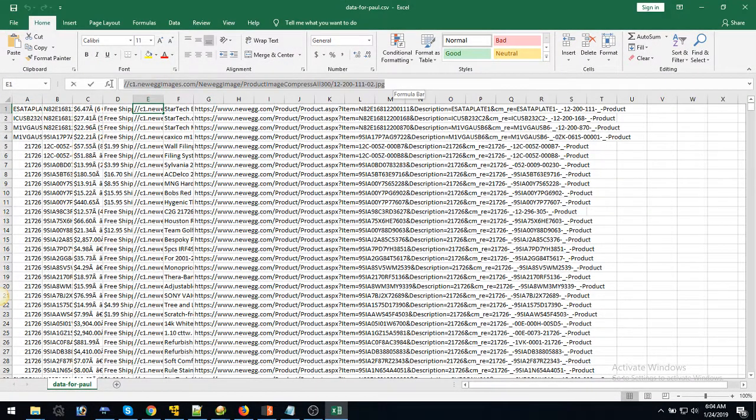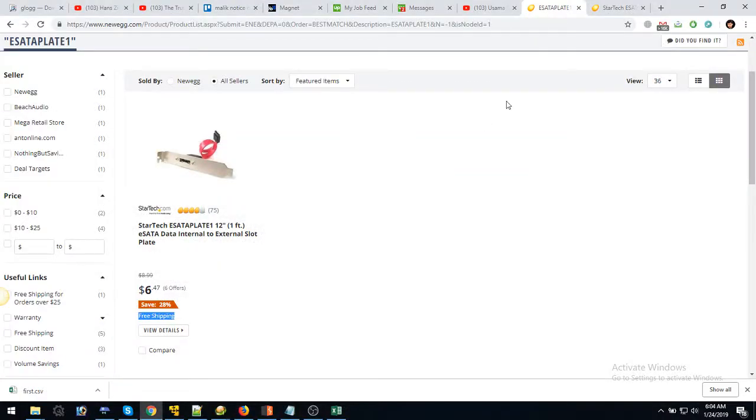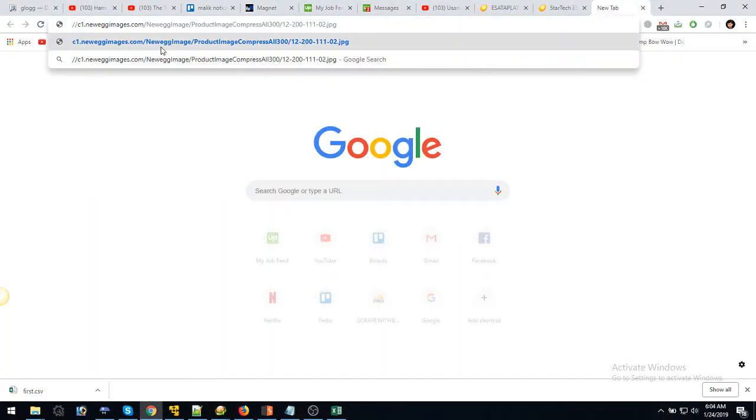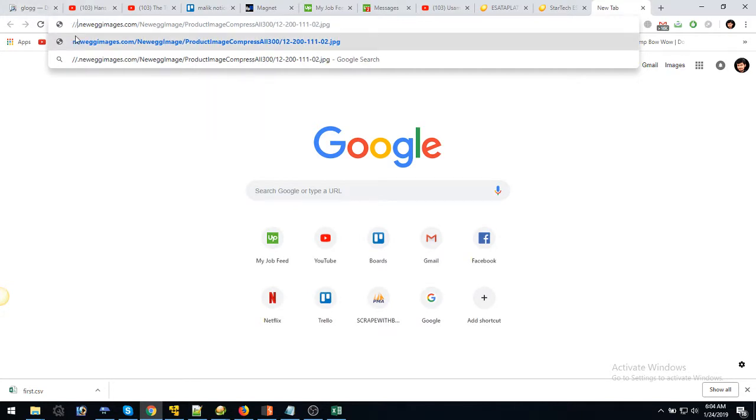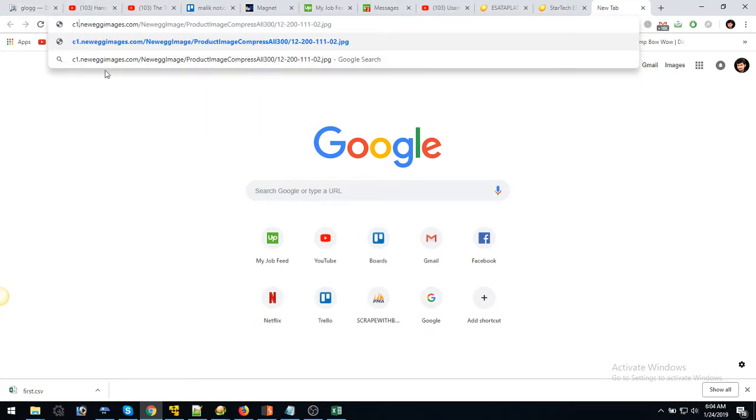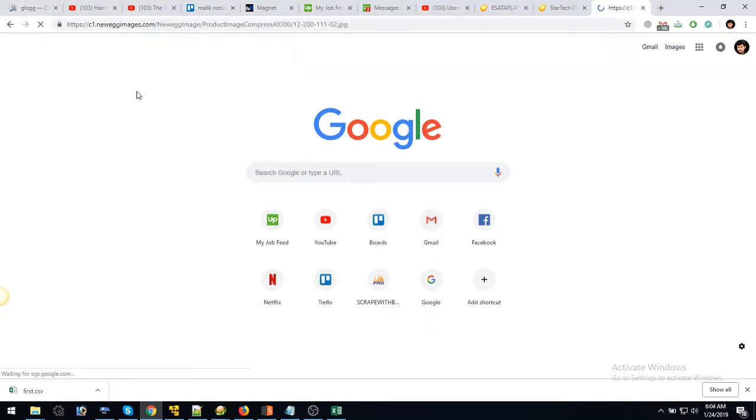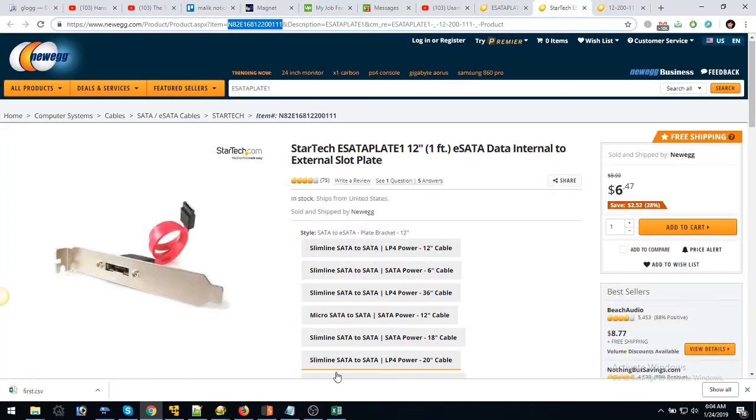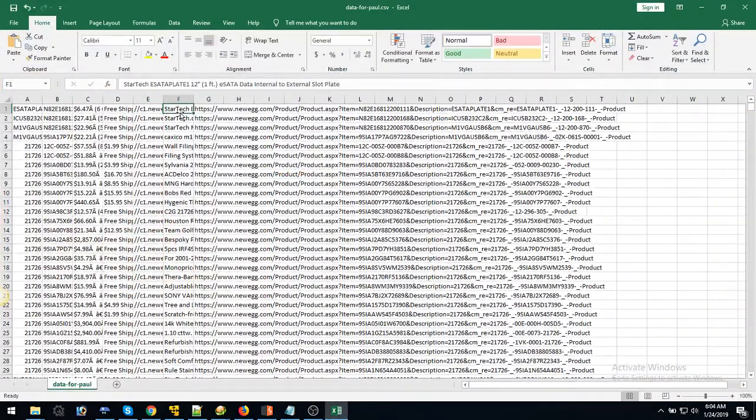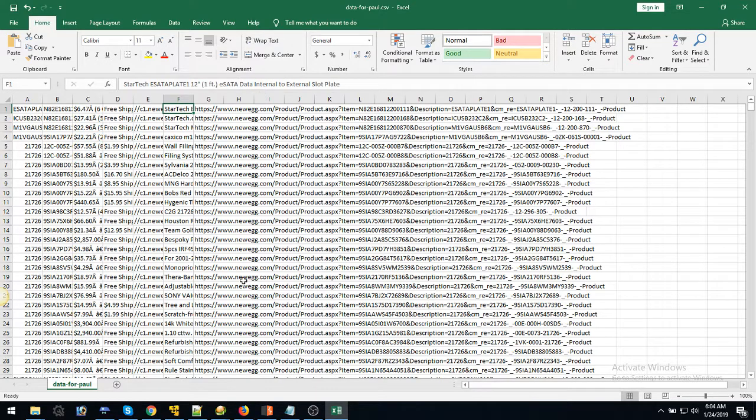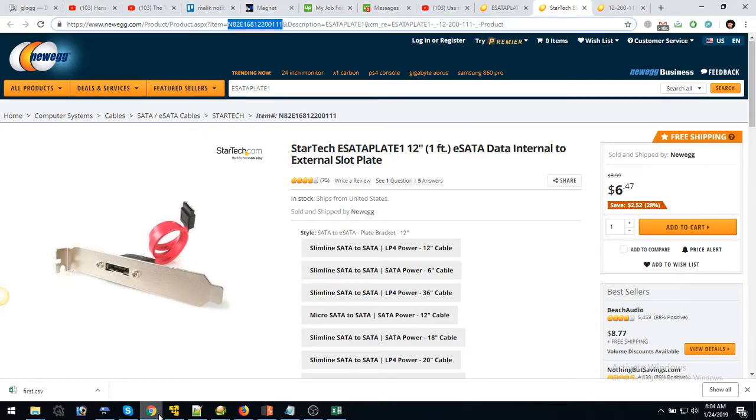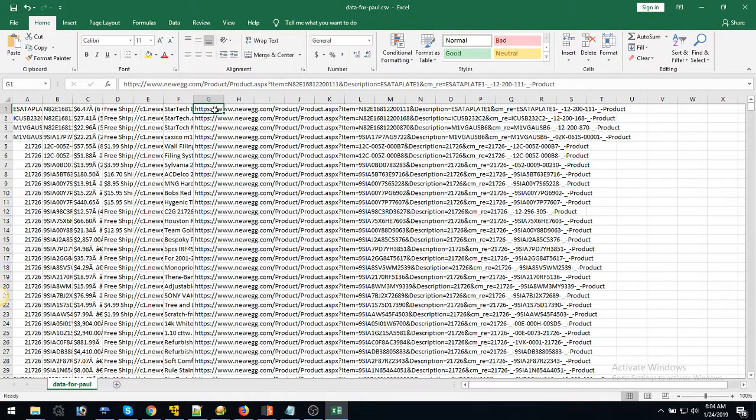These are our images. The other column is the description - the title, I guess. Yes, it is. And this is the product URL.